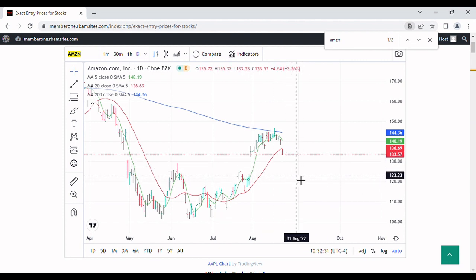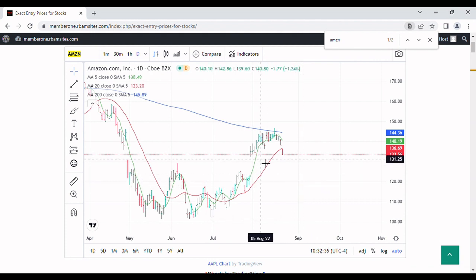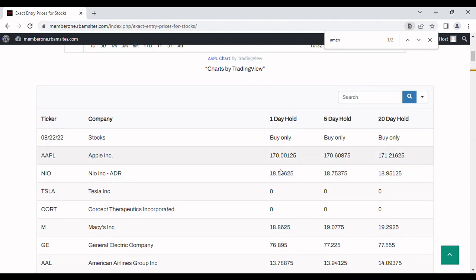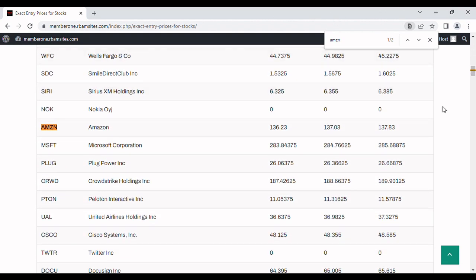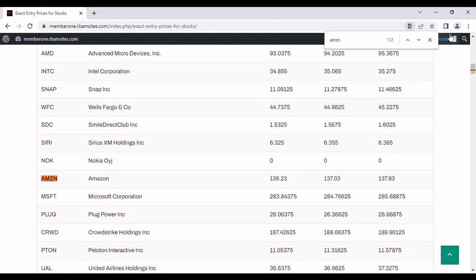Based on my experience looking at a lot of charts — for entertainment purposes only — we're probably going to get a test down to the $120 level, if for no other reason than to fill that gap. Let's take a look at what RBAM Research says about it. RBAM Research puts out algorithmically generated entry prices every morning before 7 a.m. Here's Amazon for today, the 22nd: it's suggesting — for entertainment purposes only — buying at $136 on a one-day hold, $137-something on a five-day hold, and $137-something on a 20-day hold.